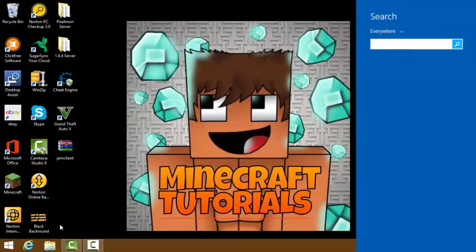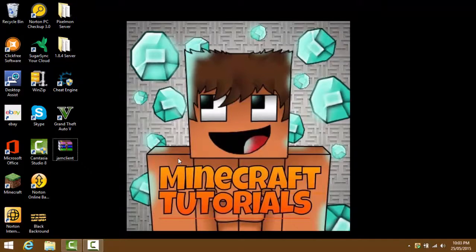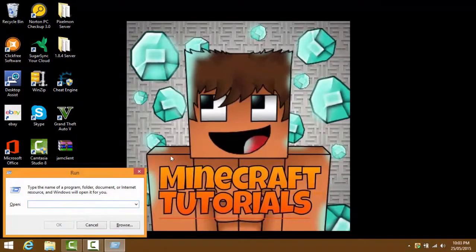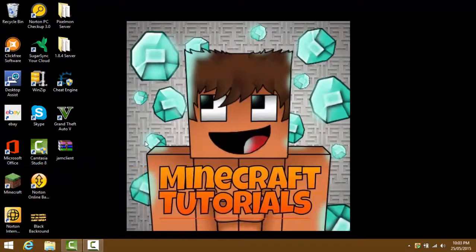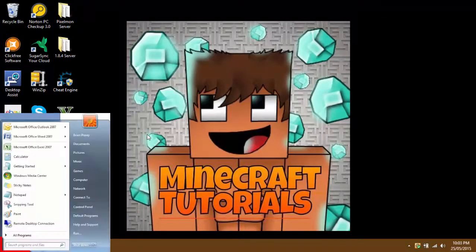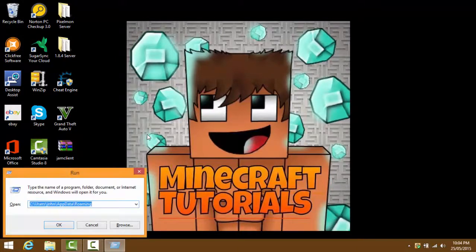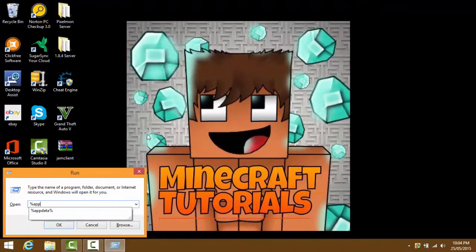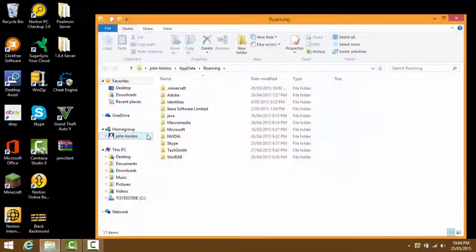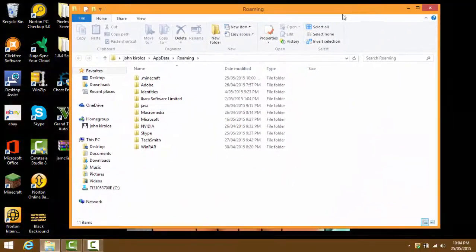Now press the Windows key and Q - on Windows 8 a search bar should pop up. For Windows 7, something on the left side of the screen will pop up. Type in %appdata% and press enter. A folder called Roaming should pop up on your screen.